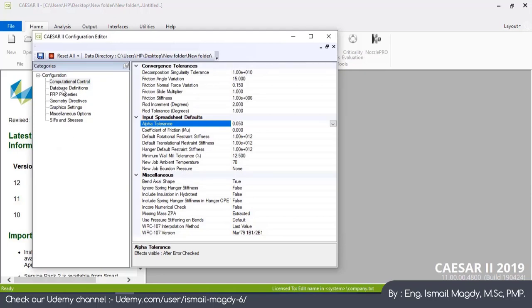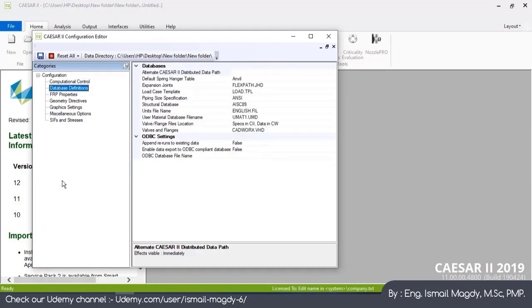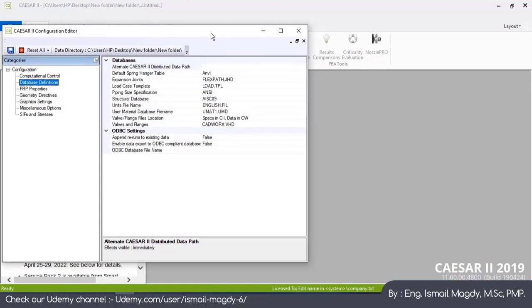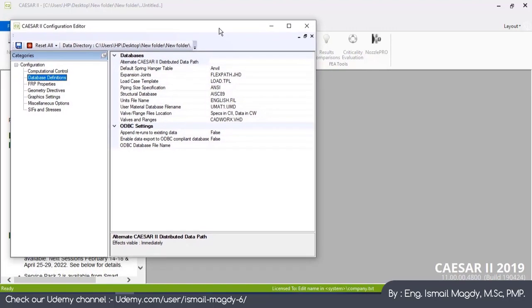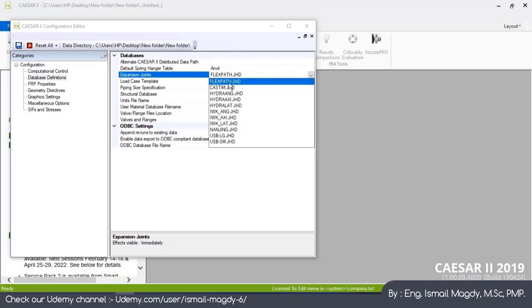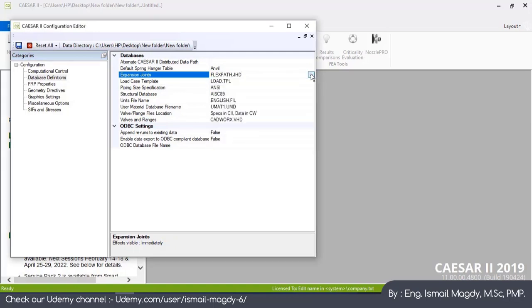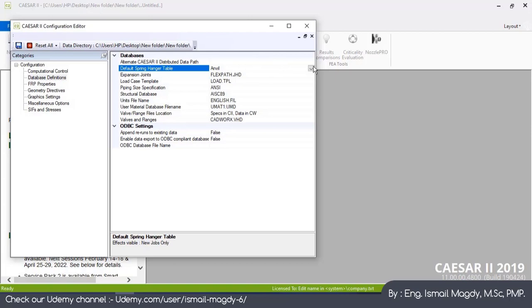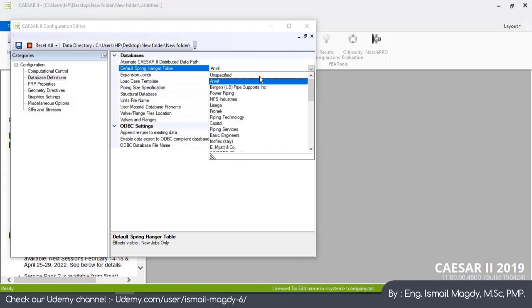Let's go to the Database Definitions. This is the database that your software is going to use while modeling any component in your analysis model. For the expansion joint, it is going to be taken from this library. For the spring hanger design it is going to use Anvil. You have here many other codes or manufacturers you can refer to.